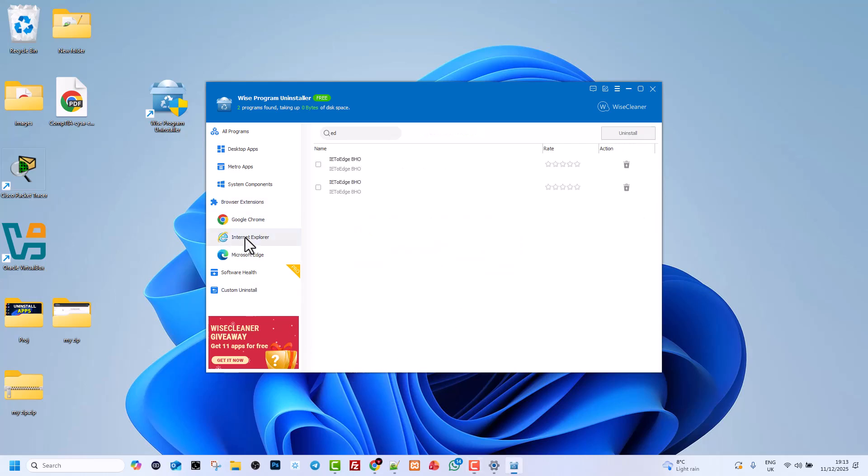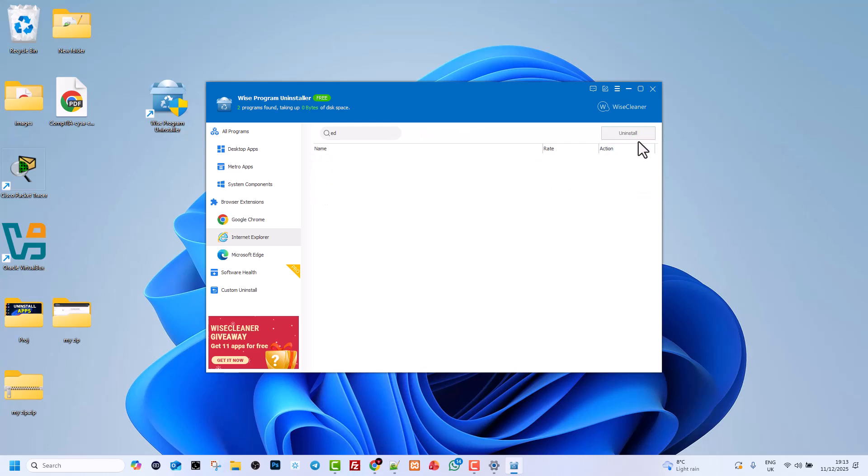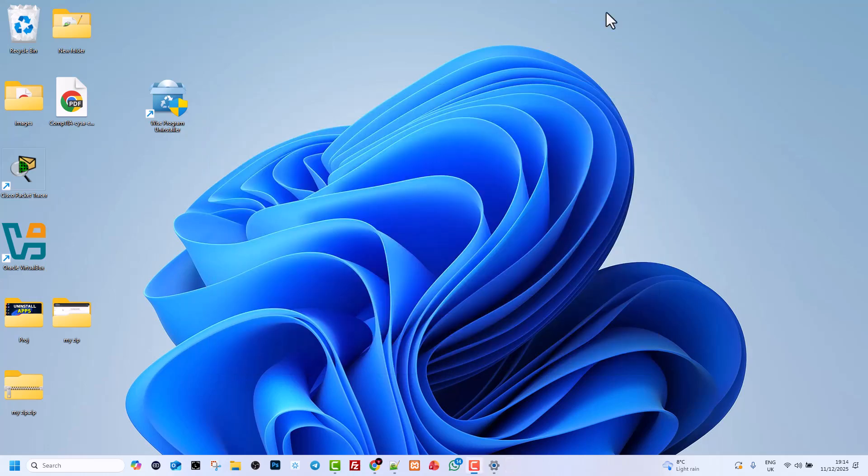After that, go into Internet Explorer and also tick all these two options and click on Uninstall. Once you have done this, close this Wise Program Uninstaller and then restart your PC.